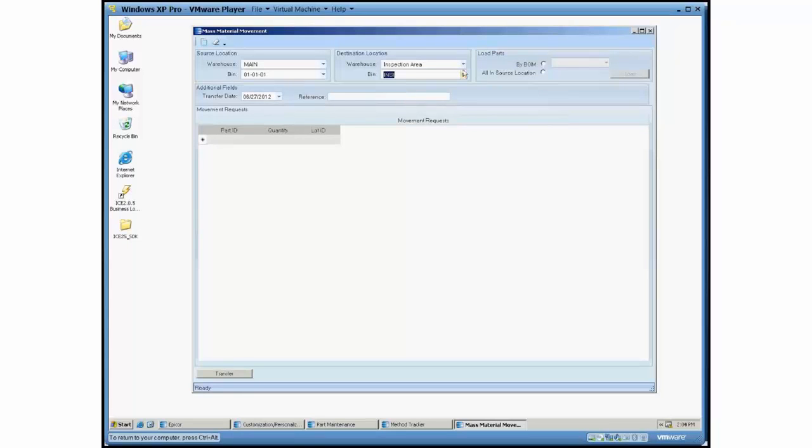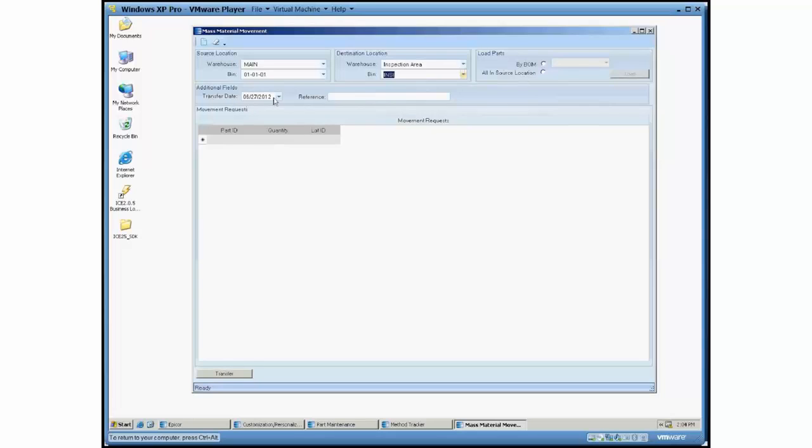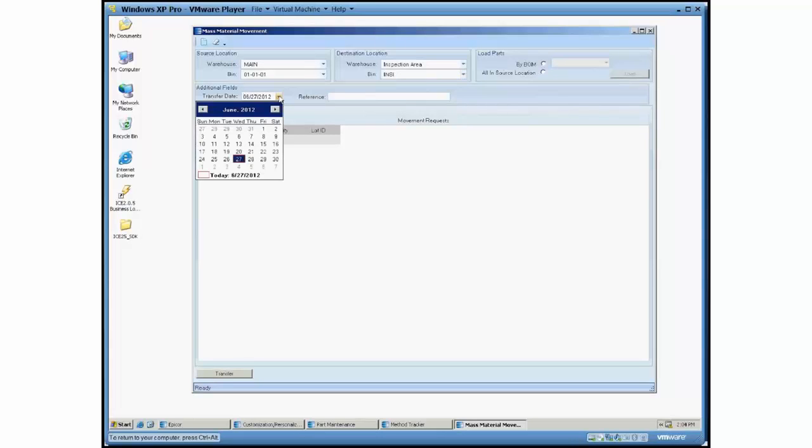If you do that, the rest of the screen activates so you can start to use it more. First off we have additional fields here. We have transfer date, so just like in the standard Epicor screen, you can tell it what date you use. We have the ability to change that here as well.